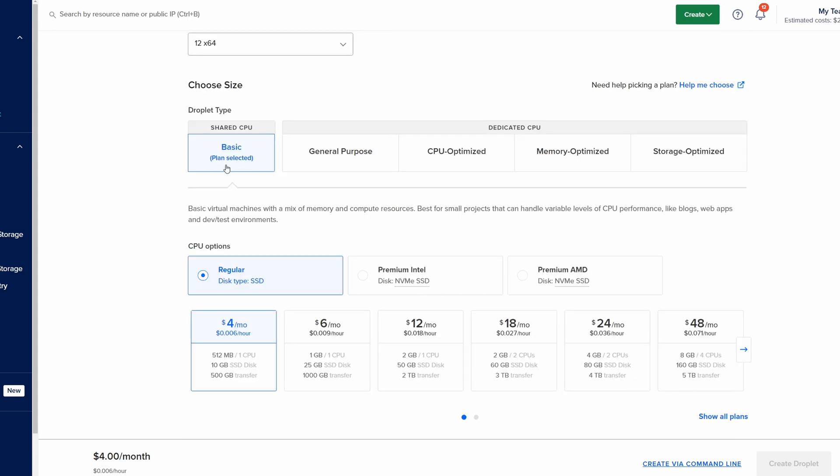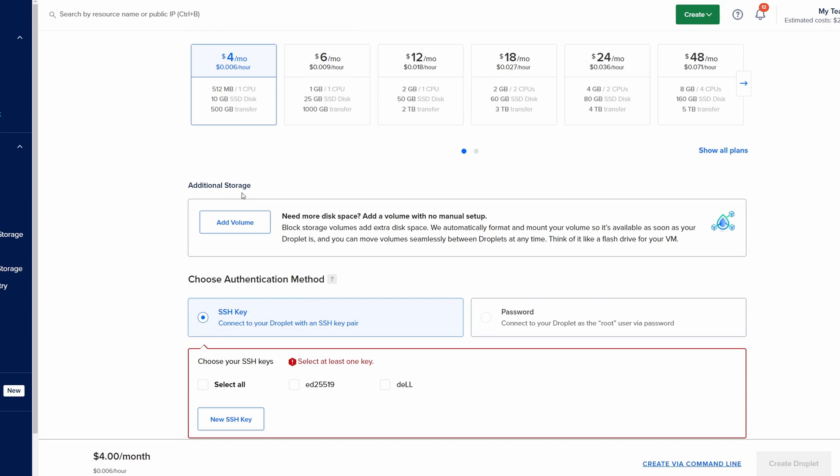For this purpose I'm going to use the cheapest droplet size, the basic plan with the regular SSD which gives us about 512 megabytes of RAM and one CPU. This is enough for our demonstration purposes and we don't need any additional storage.